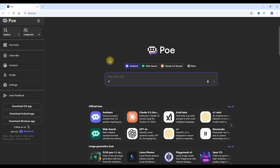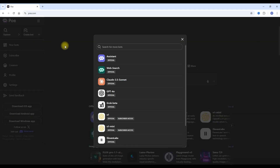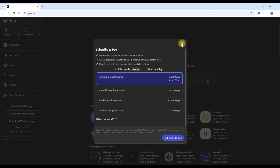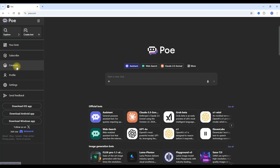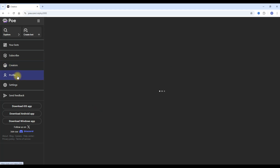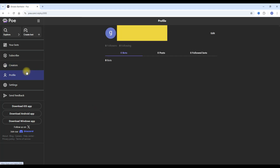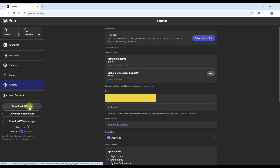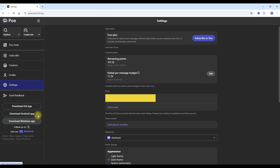And you can read all about this. That's the attraction of Poe. You can see that we have a listing for our bots, we can subscribe to different plans — I'll talk about this in a minute. There's the creator section, your profile, settings, send feedback. It's also available as an iOS app, an Android app, and a Windows app.